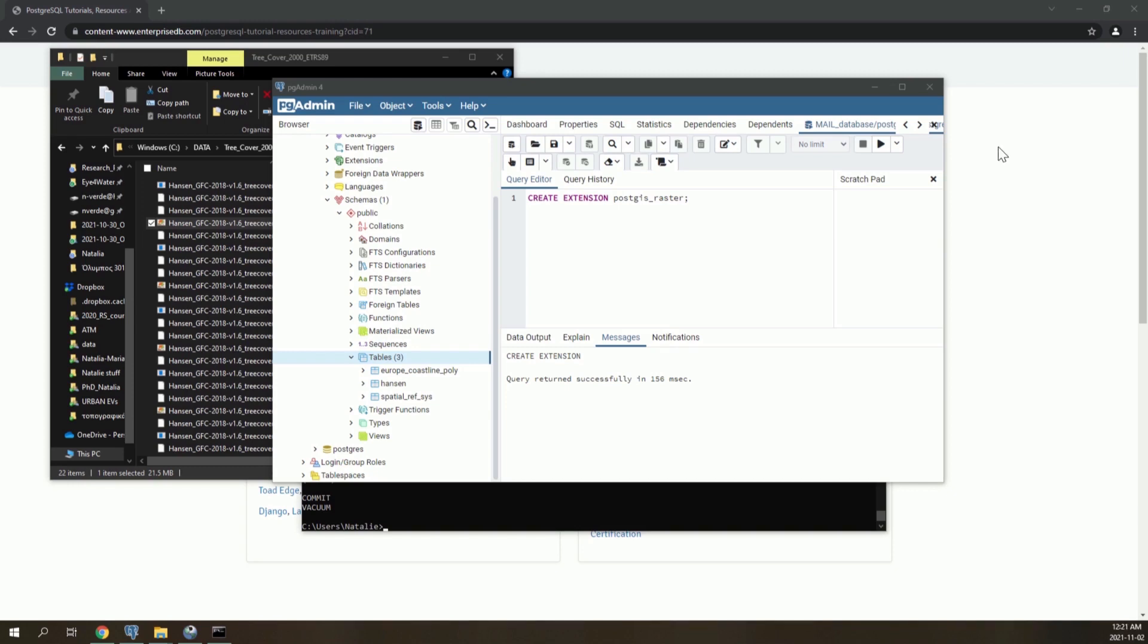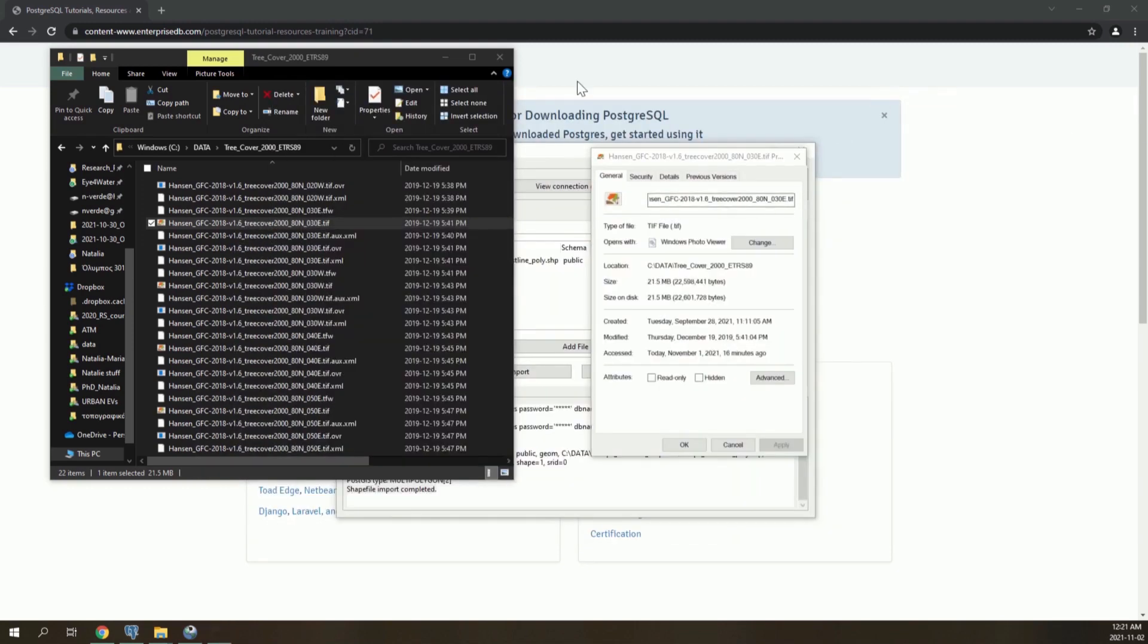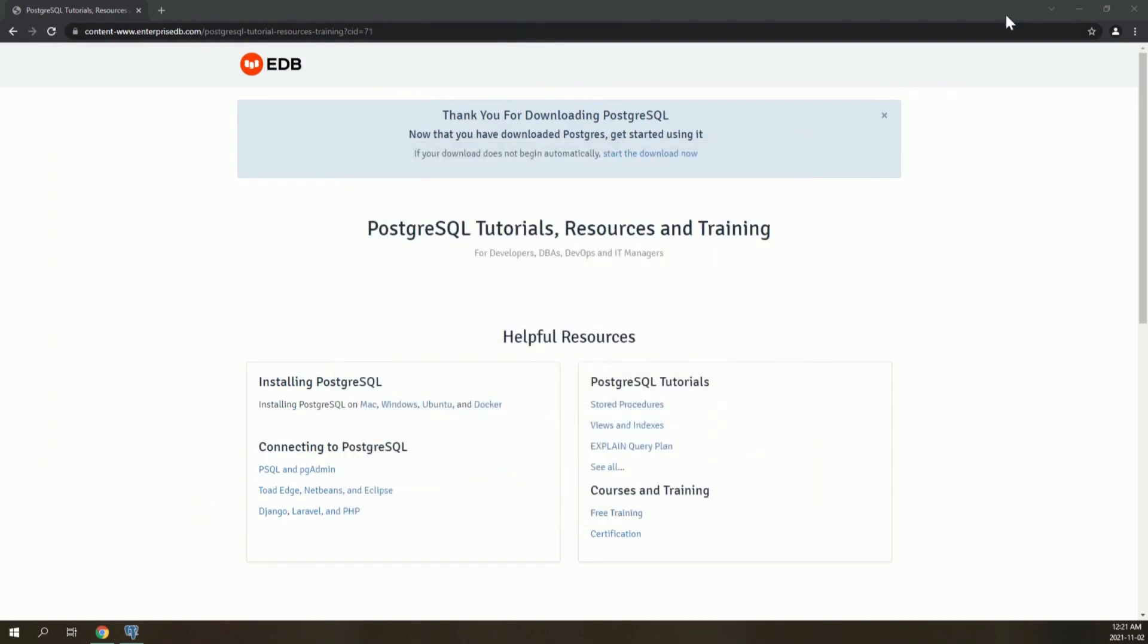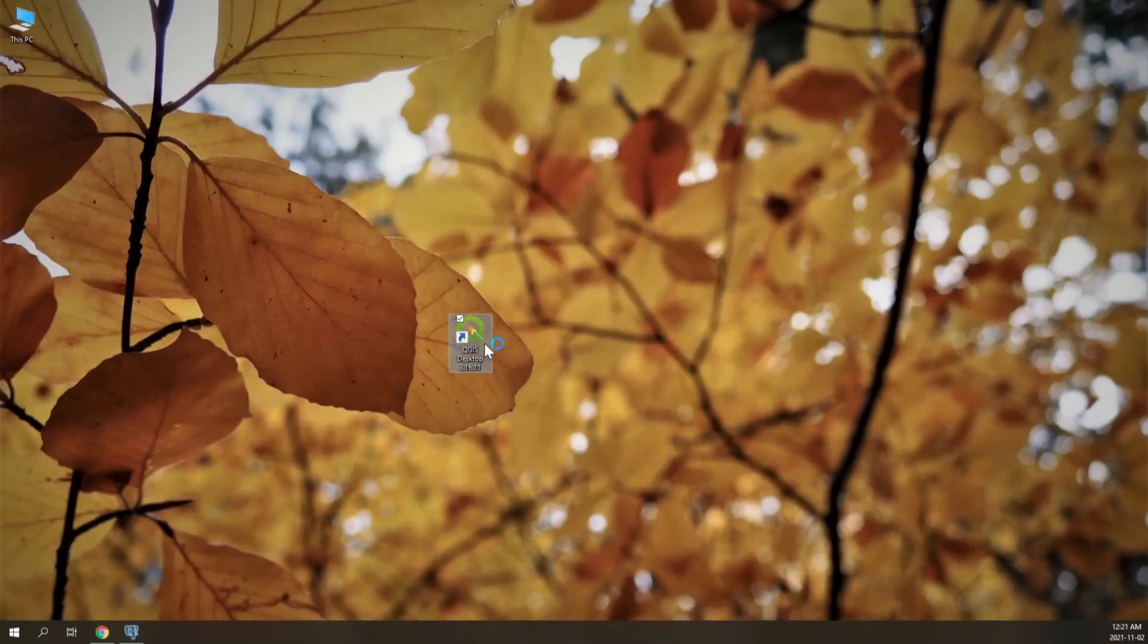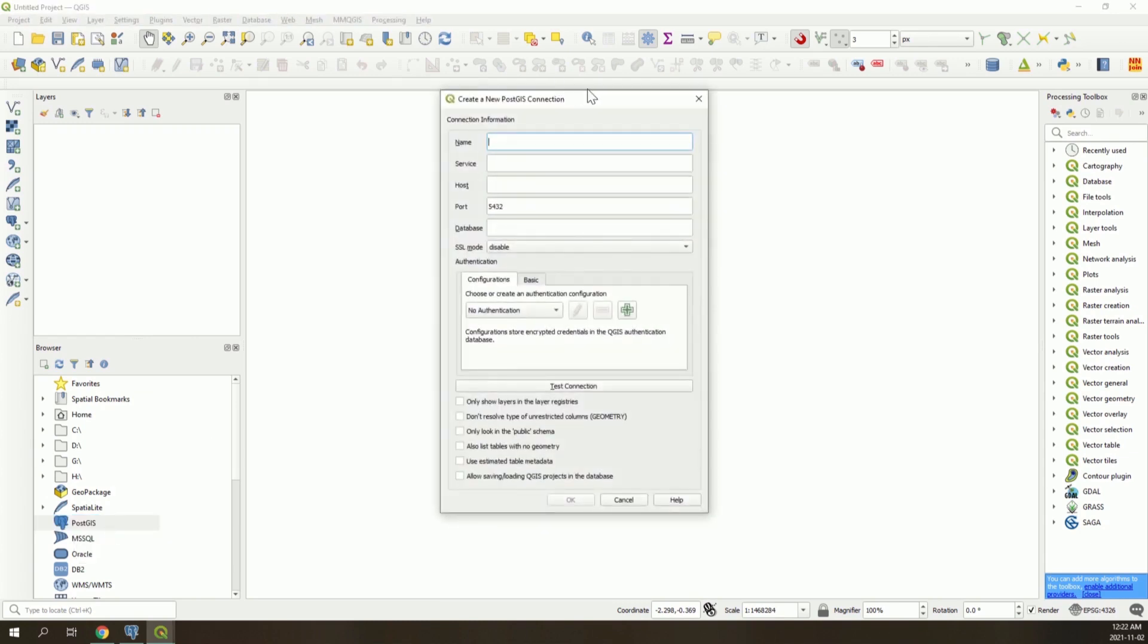Finally, to connect the database created to QGIS, first open QGIS. In the browser panel, right click on PostGIS and click on New Connection.